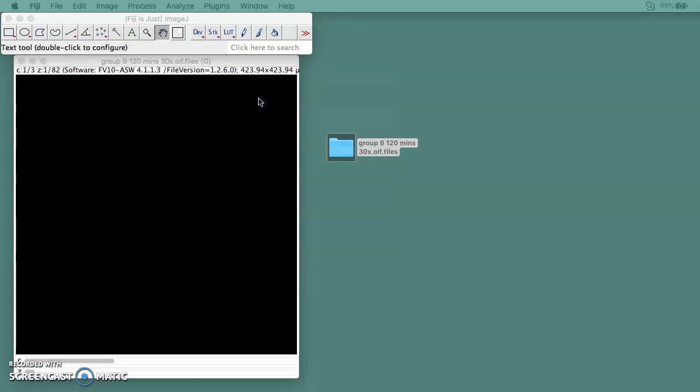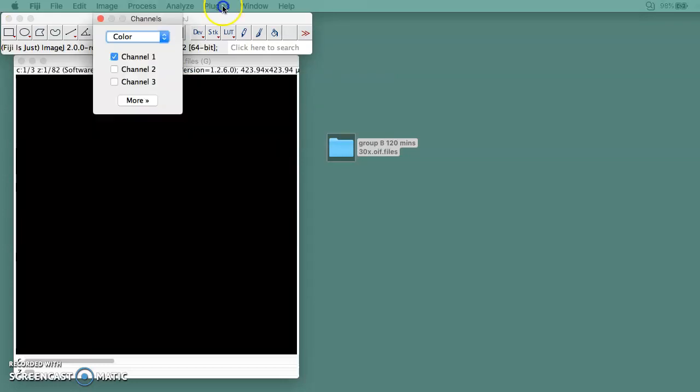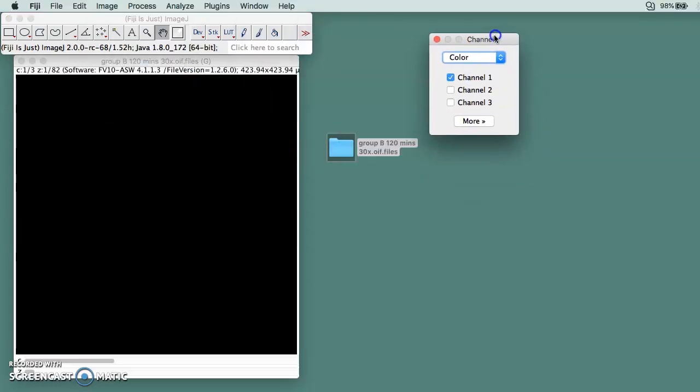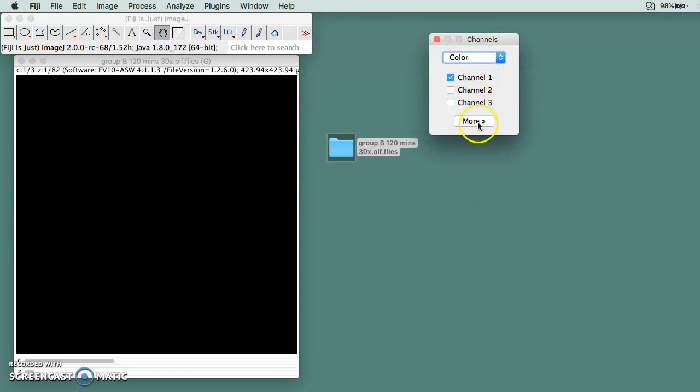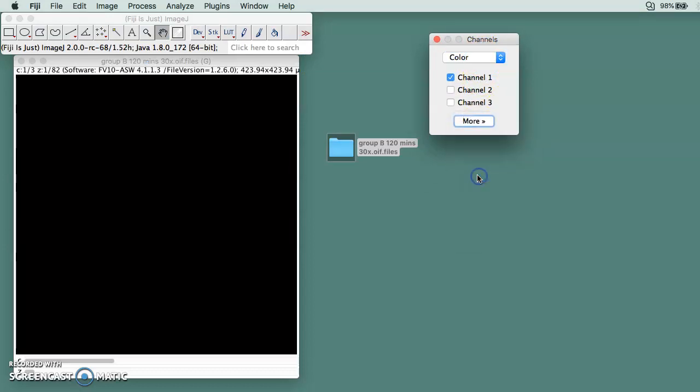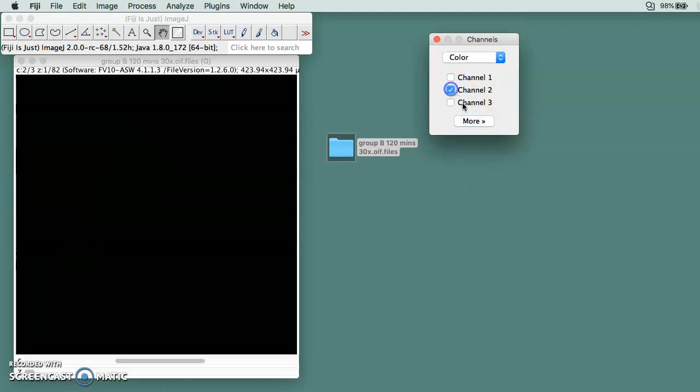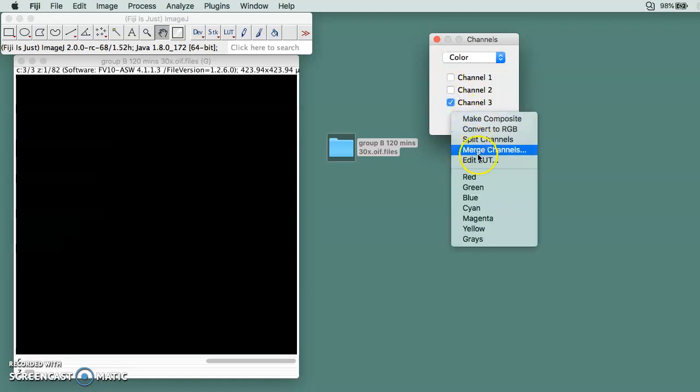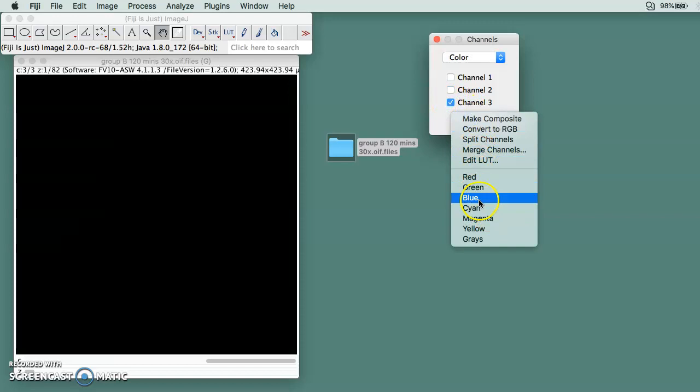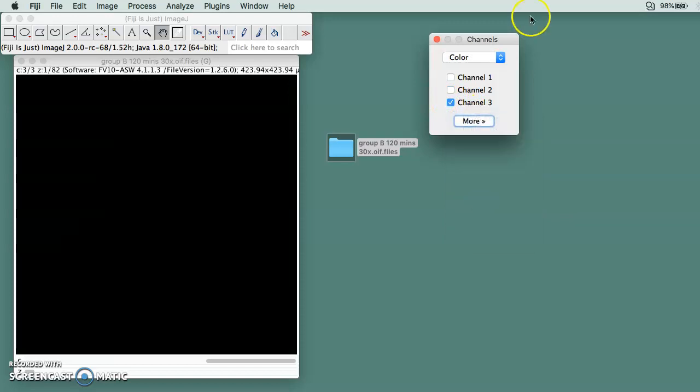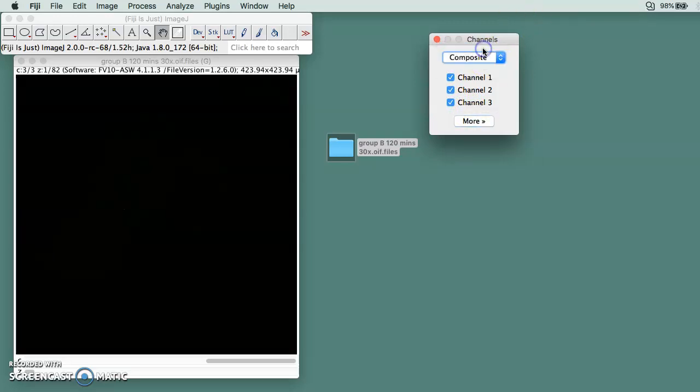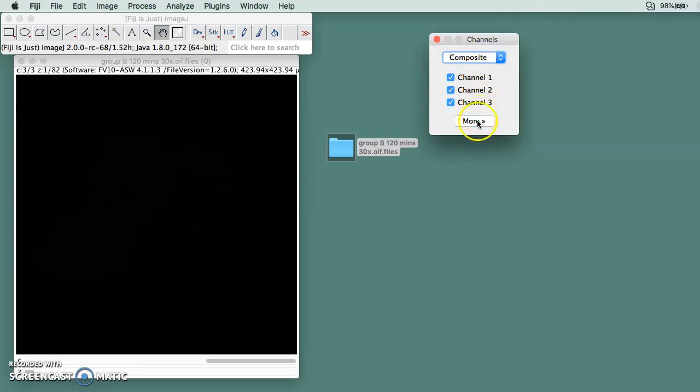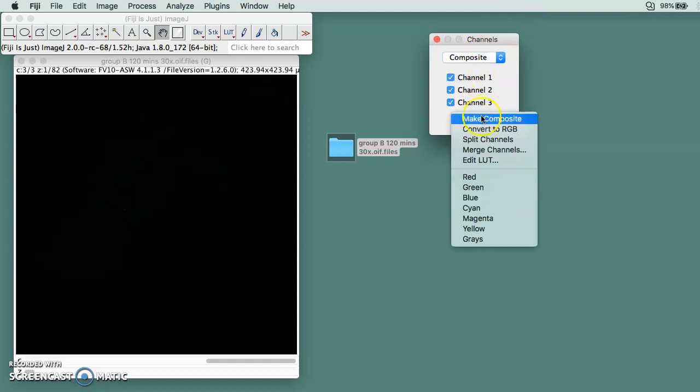Once it's open, you go to Color. Channel 1 should be red, channel 2 should be green, and channel 3 should be blue.